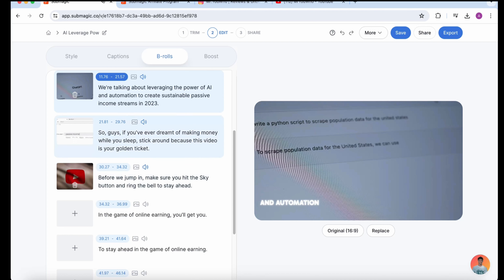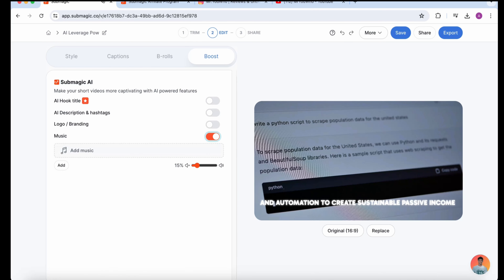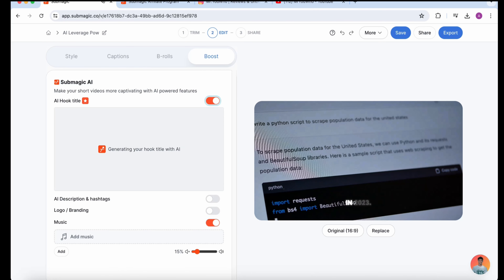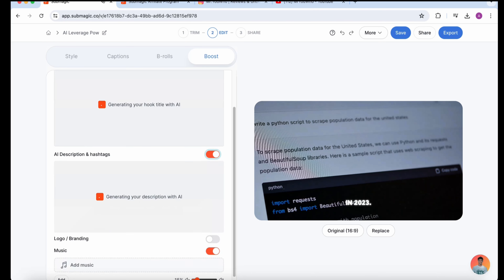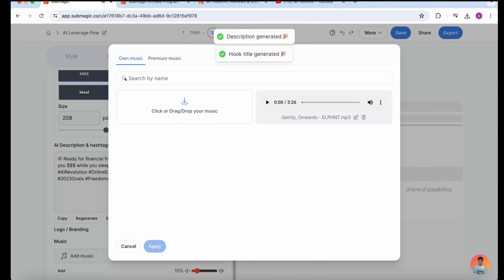And look at that. We'll add the music on there and the titles, the hooks, the hashtags — get it prepared and show you guys exactly how it looks.